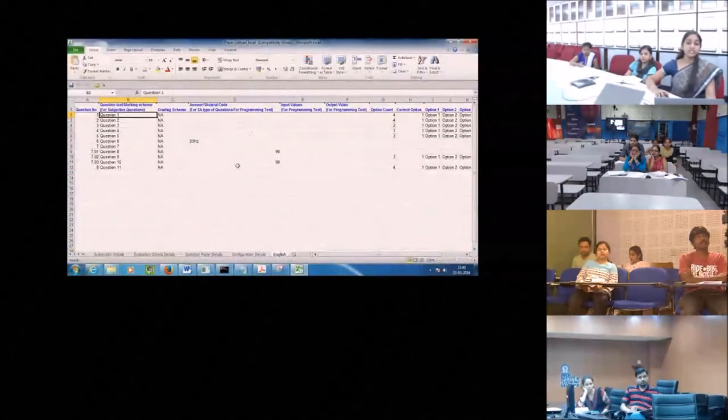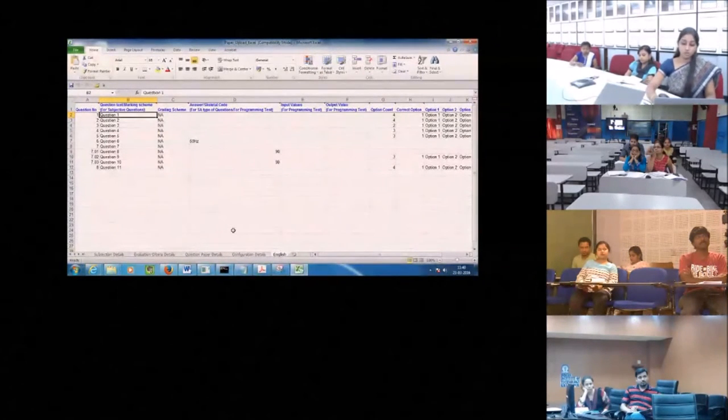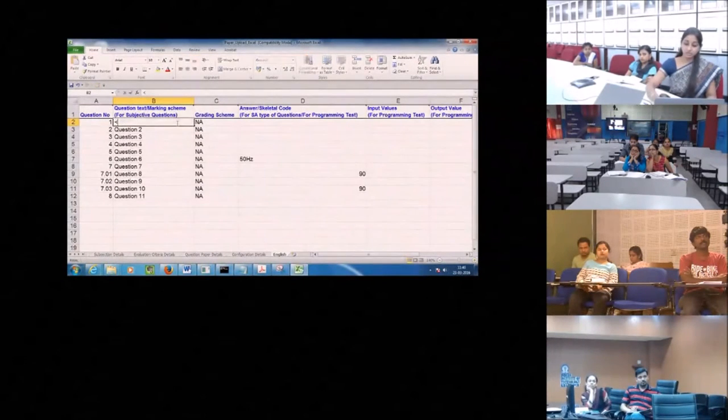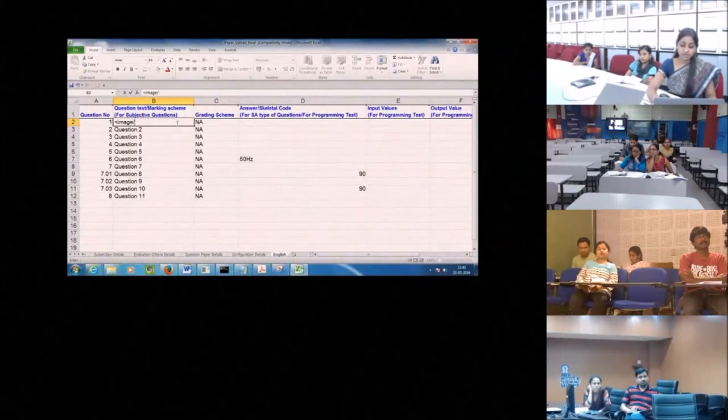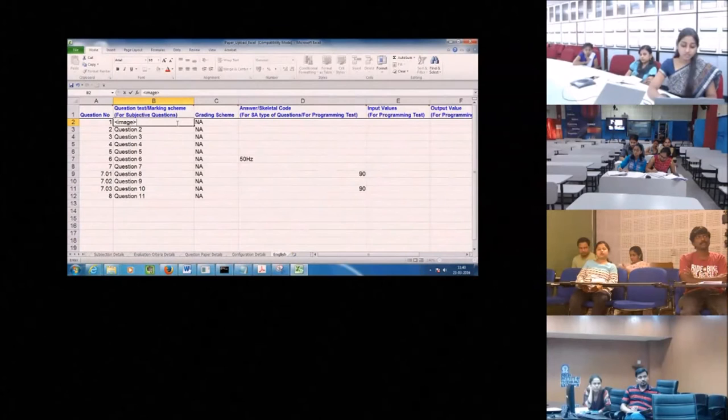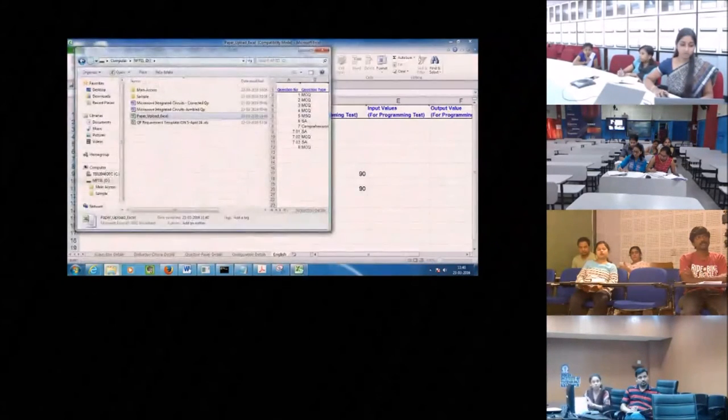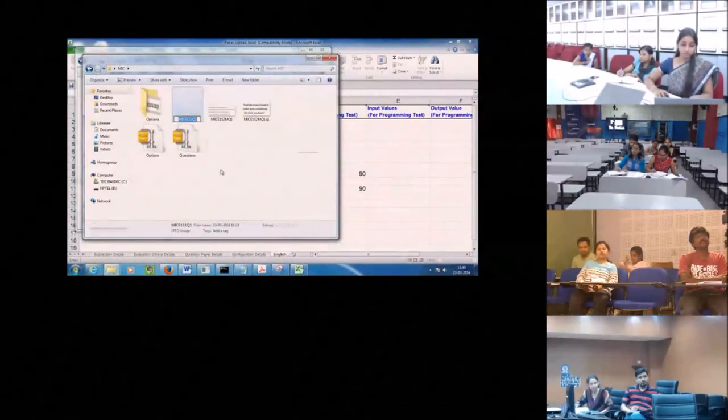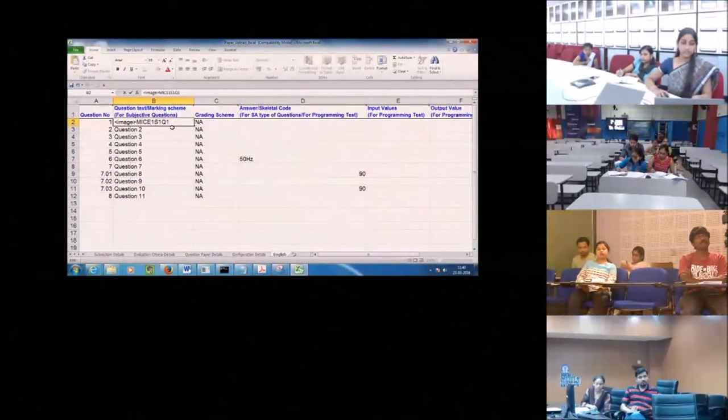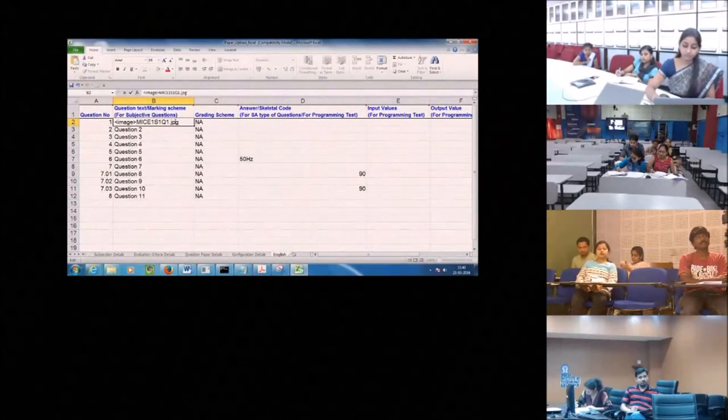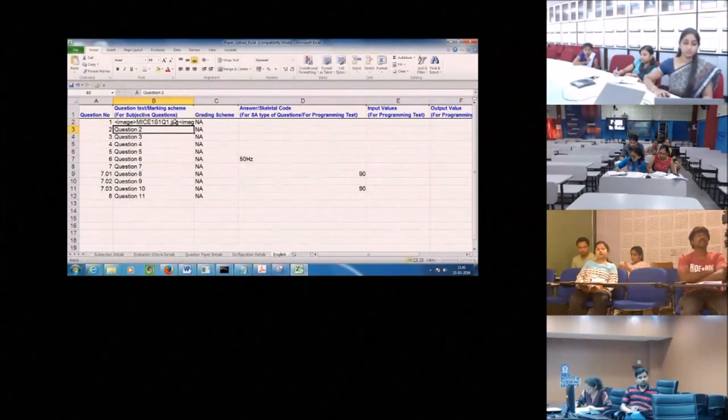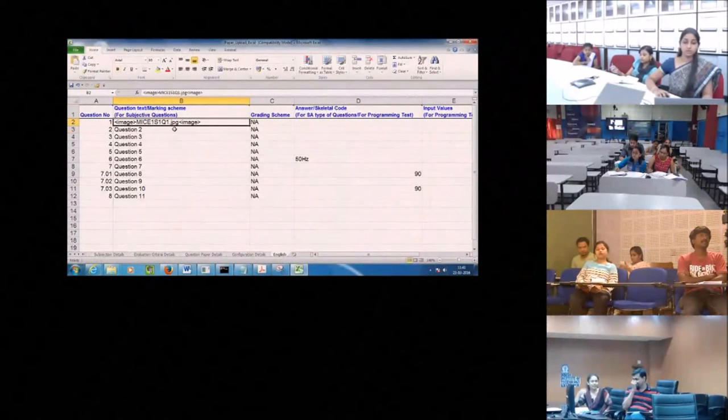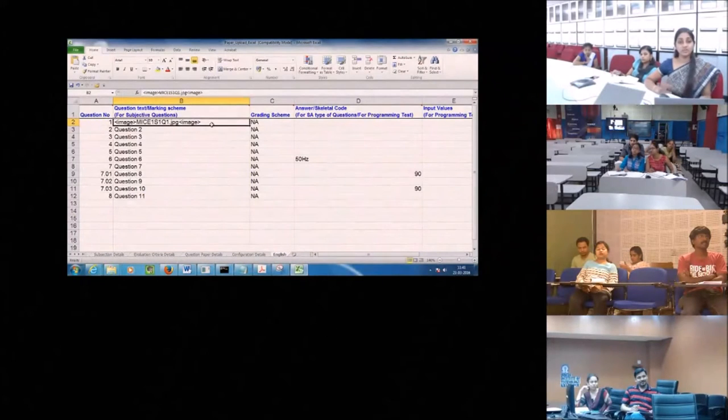Yeah this English field which you need to fill it with the image here. So how to fill I will explain you how to fill. In question 1. Just give the questions as this format. Image. Followed by what you have said. M-I-C. E1. S1. Q1. Dot. JPG. Then image. For the second question. So for the first question only I have done. So I will just do this for you.